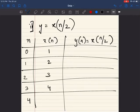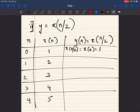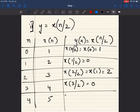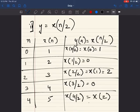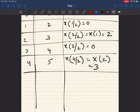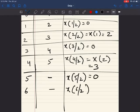The value of x of n is 1, 2, 3, 4, and 5 as given in the question. When n equals 0, x of 0 by 2 equals x of 0 which is 1. Then x of 1 by 2 — we do not know that value, so we write 0. Then x of 2 by 2 is x of 1 which is 2. Then x of 3 by 2 is unknown, so 0. Then x of 4 by 2 is x of 2 which equals 3. Then x of 5 by 2 is 0.